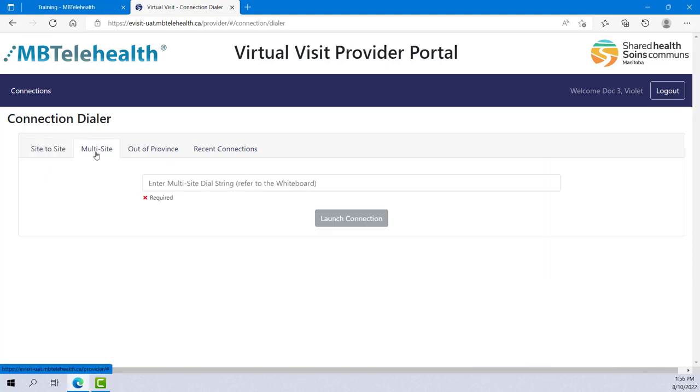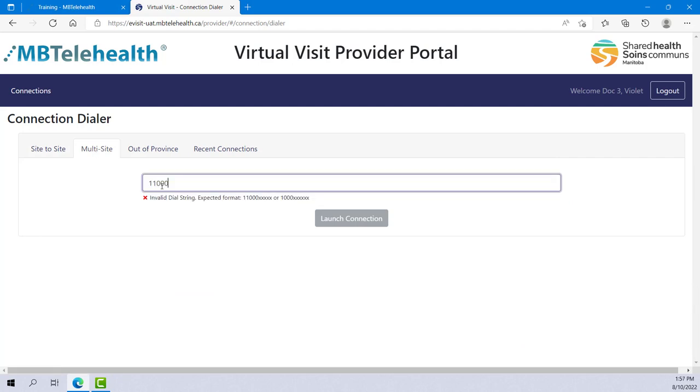The Multi-Site tab is used to connect to a multi-site event. Enter the dial string found on the whiteboard and click Launch Connection.